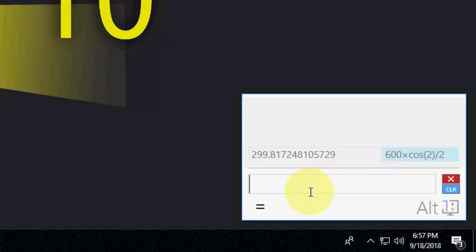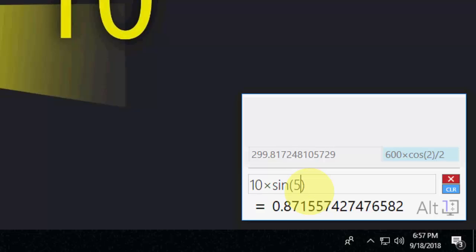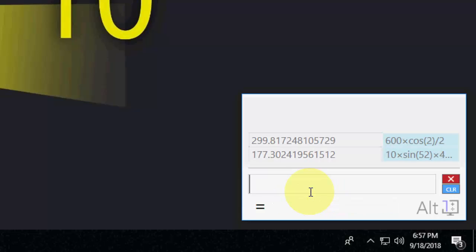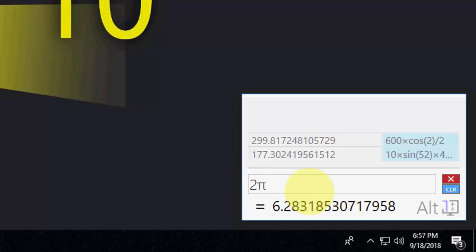And then I will take 10 into sine 52 into 45 divided by 2, and hit enter. We got the real-time answer here. And if you want to do the pi, just type P and it will take the pi icon.